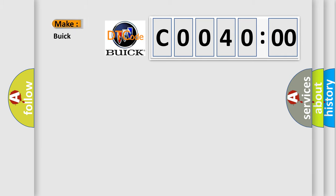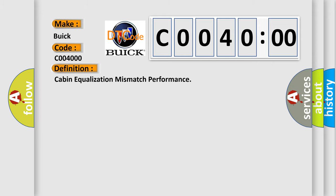So, what does the diagnostic trouble code C004000 interpret specifically for Buick car manufacturers? The basic definition is: cabin equalization mismatch performance.